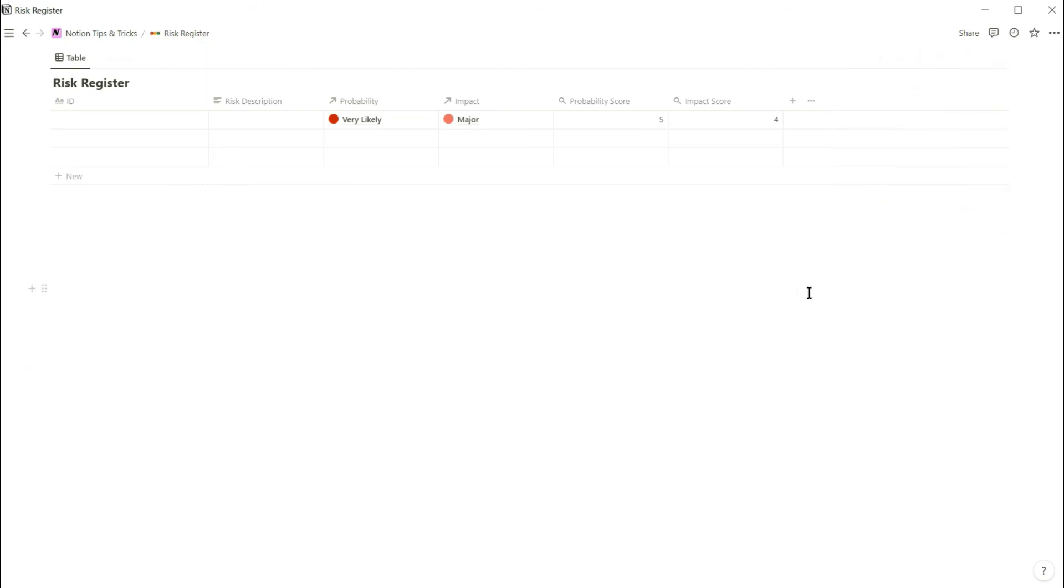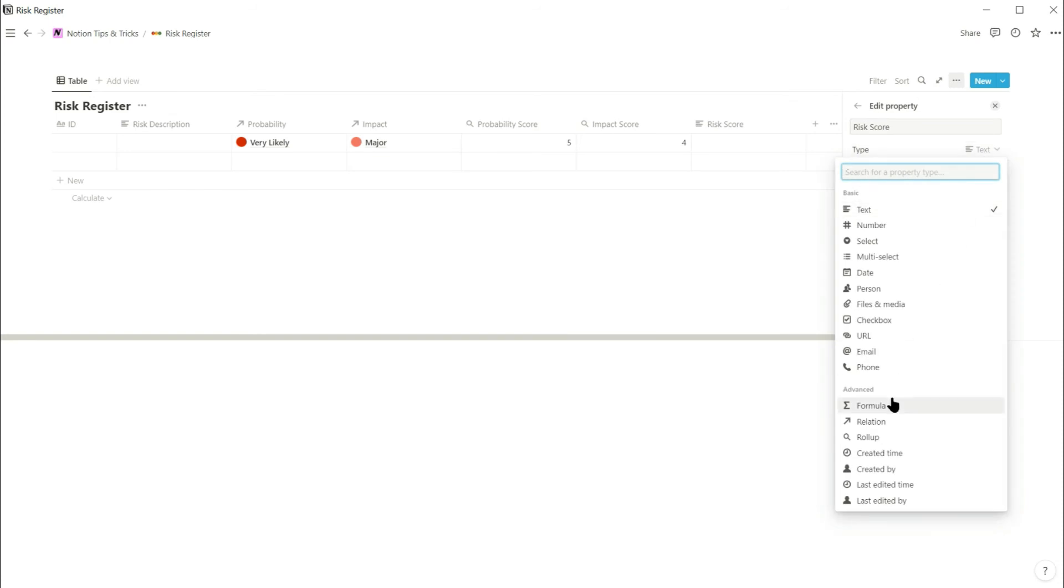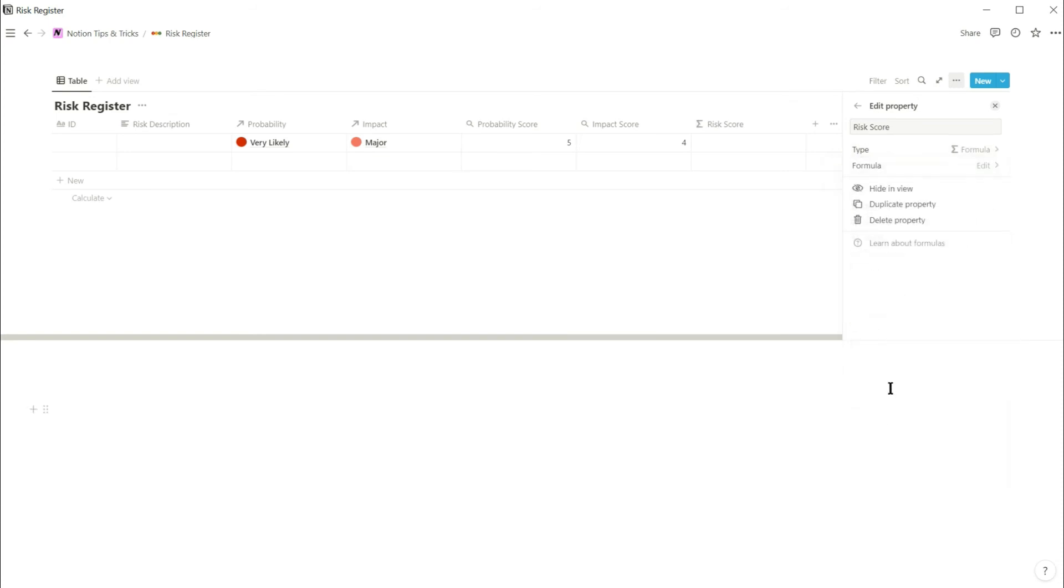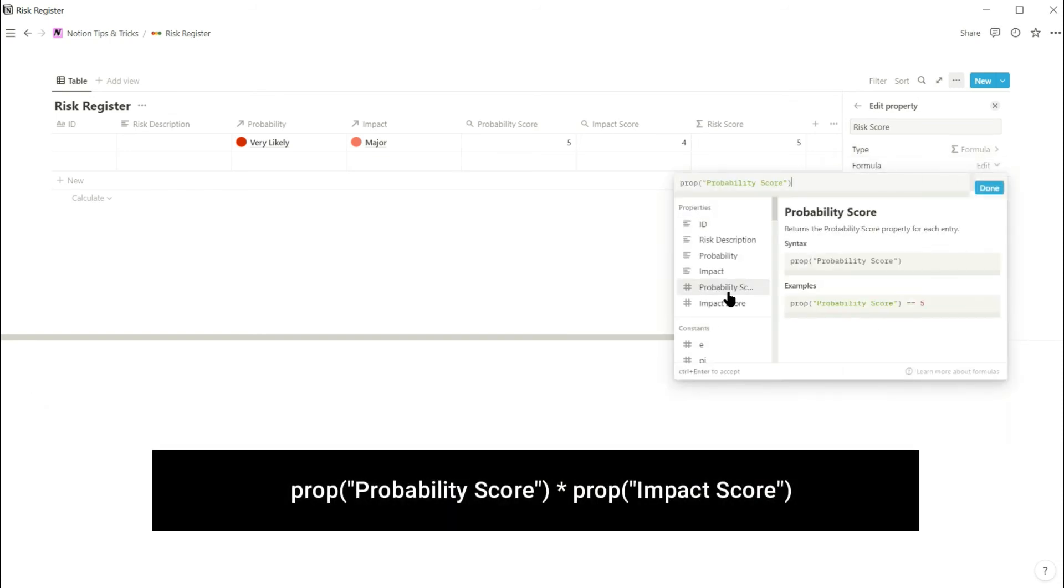And now to create the overall risk score. Add a new property called risk score and select the type as a formula. The formula simply multiplies the probability score by the impact score.